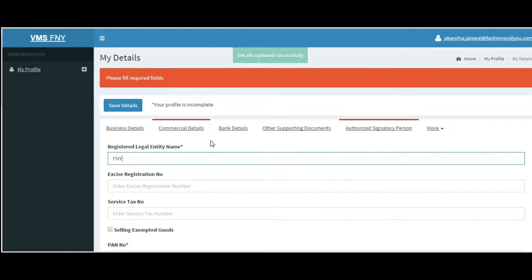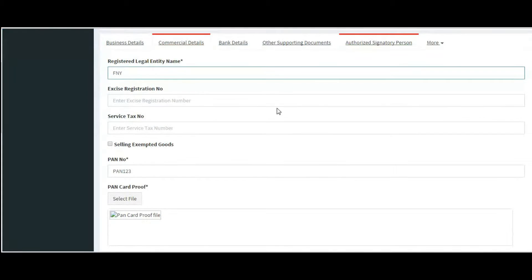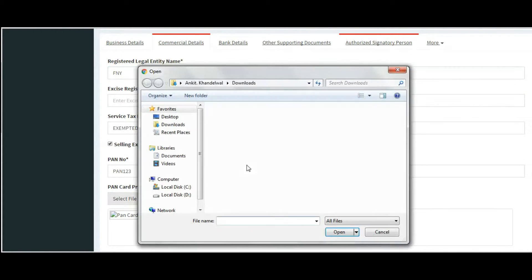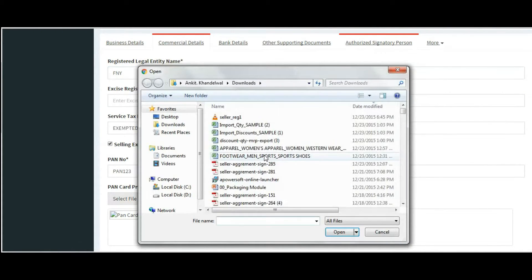The fields will be highlighted in red. Upload relevant images. If you are selling exempted goods, please select exempted goods. Otherwise, enter relevant service tax number.